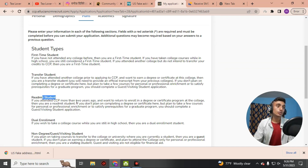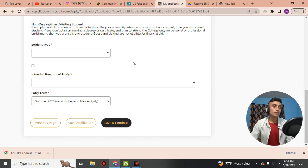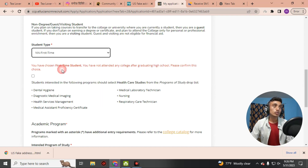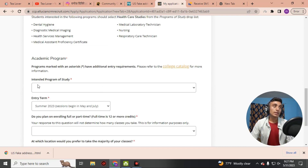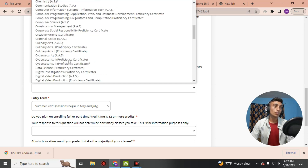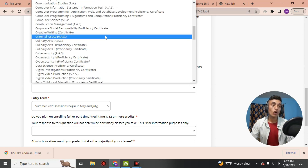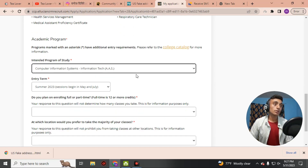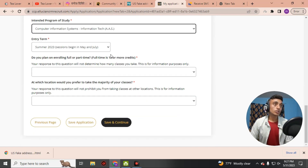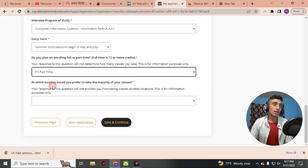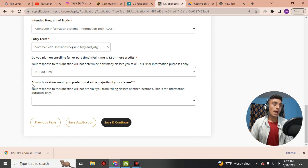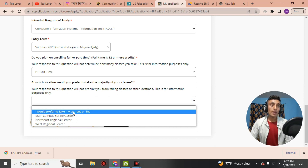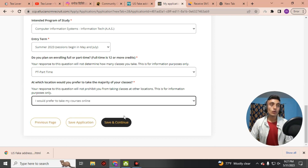Next is student type. Scroll down and select First Time Student. For the academic program, select Computer Information System since we can take computer courses online from this college. Scroll down — the entry term is already selected. For enrollment, select Part-Time. For class location, select 'I would prefer to take my courses online.' Then click Save and Continue.